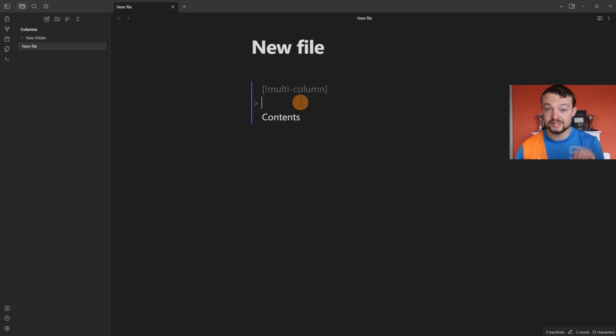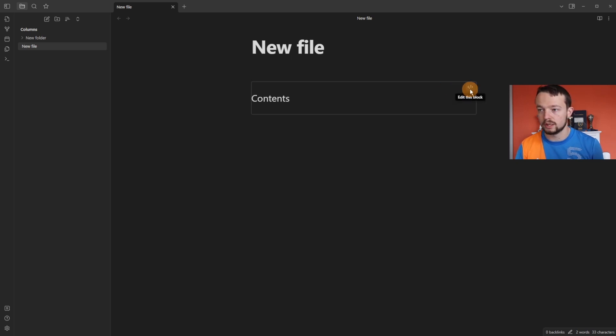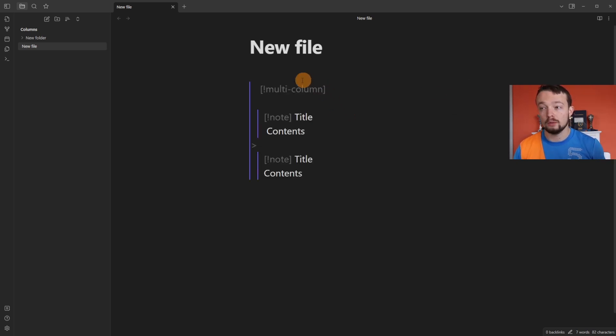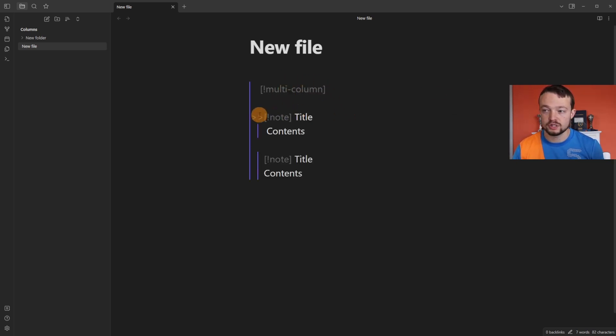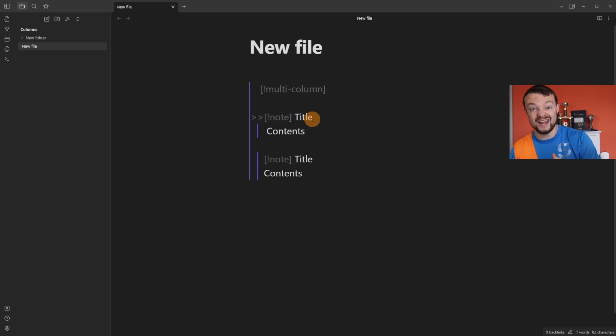If we remove the title and the trigger word, replace it with multi-column, because that's what the CSS is looking for. If I click out, nothing really happens—it's just rendering what I'm showing. If I add callout blocks inside of this multi-column, you can see I've got a callout block inside.